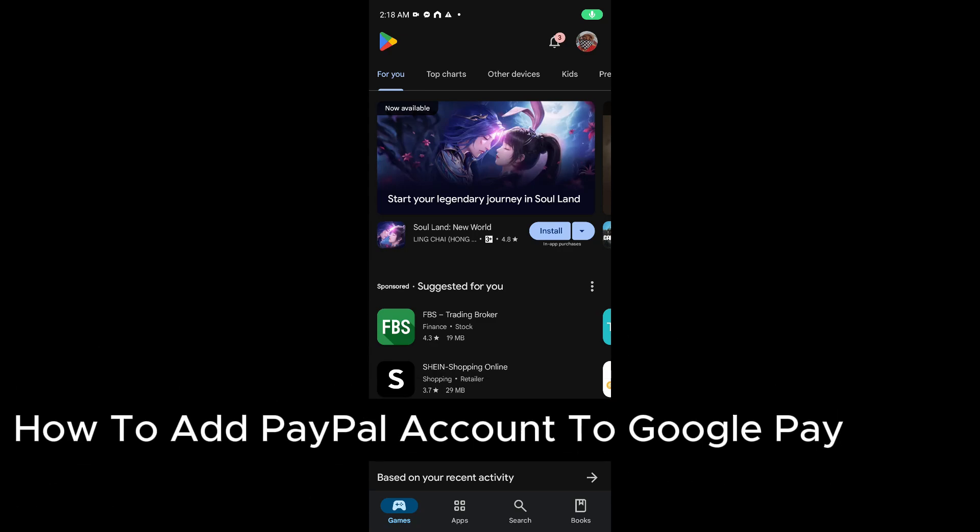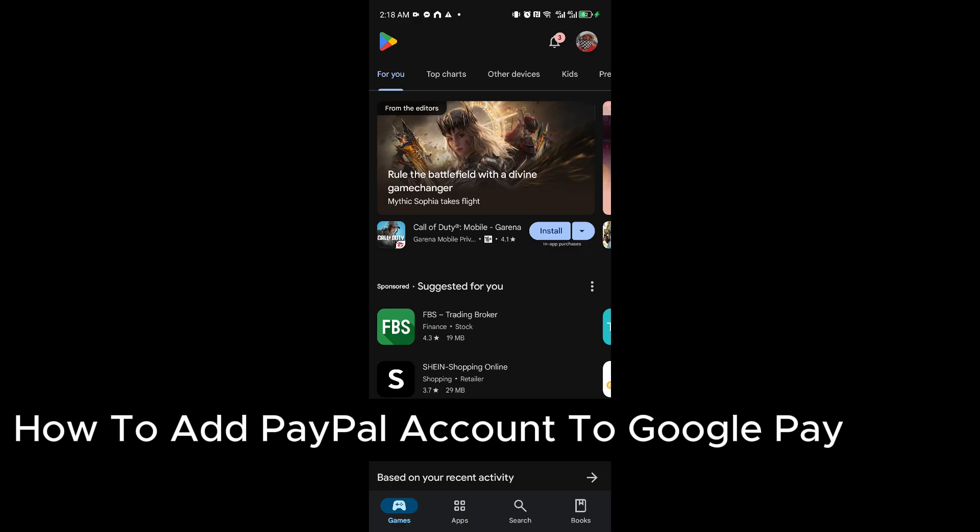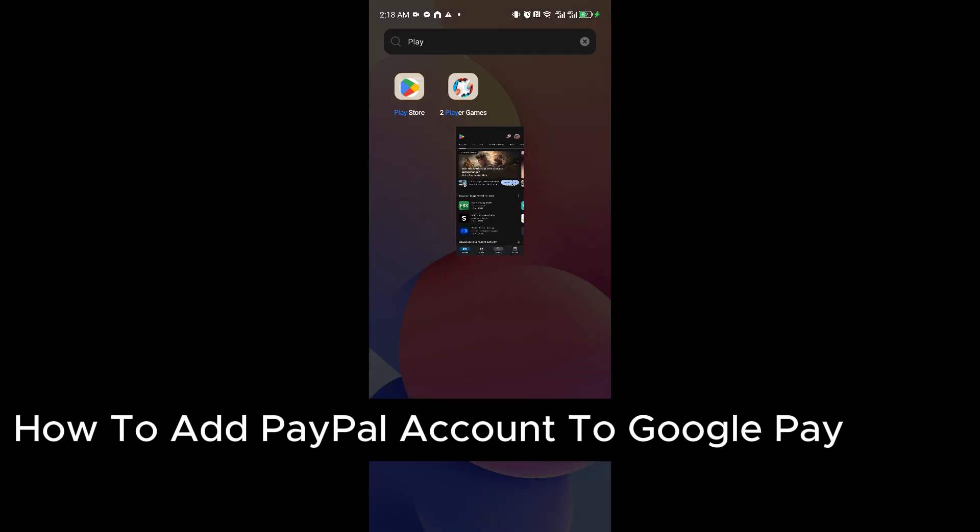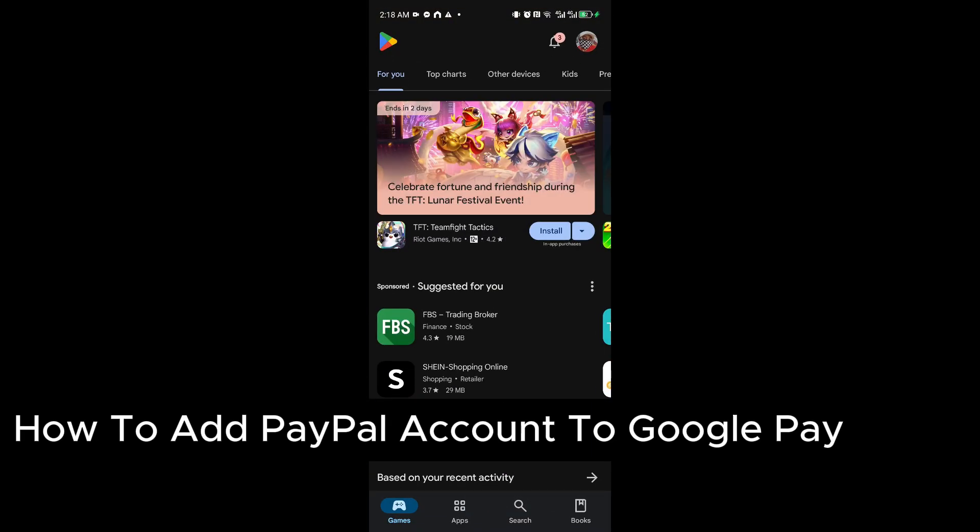How to add PayPal account to Google Pay. Hey guys, welcome back to our channel. In today's video, I'll show you how you can do this quickly and easily. So the first thing you want to do is to...